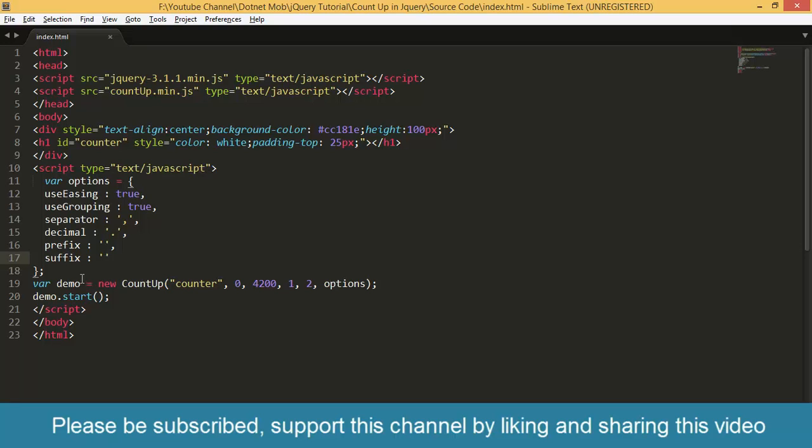And then we have defined a demo variable here. And it is initialized with the countUp method that is defined inside the plugin.